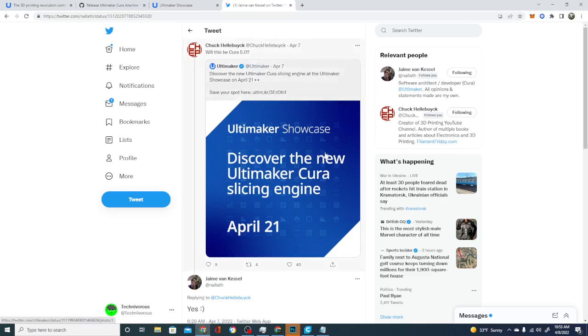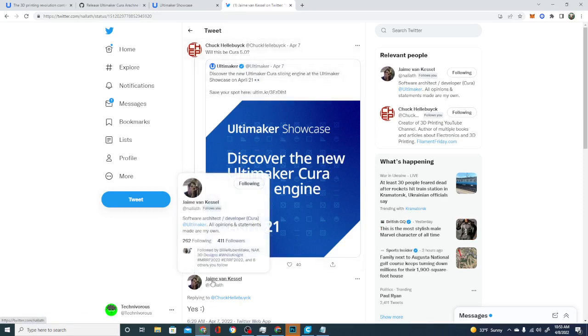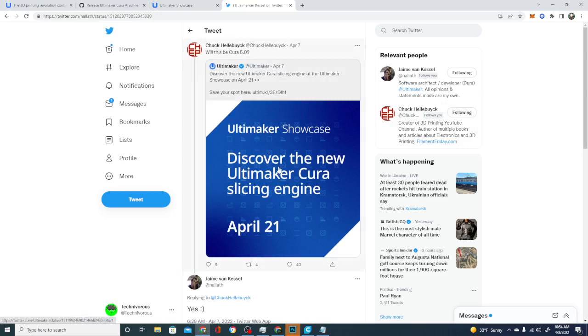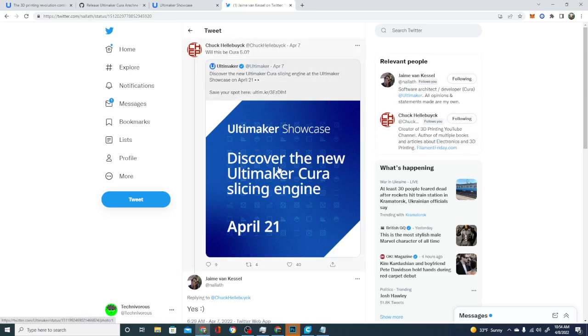Okay. So this is basically saying that on the 21st, they're announcing Cura 5, right? He's a developer. You can see right here for Ultimaker. And he's saying yes to Chuck asking him, will this be Cura 5? So on the 21st, they're having this Ultimaker Showcase. And I'm very, very interested in the things that they're going to be talking about.